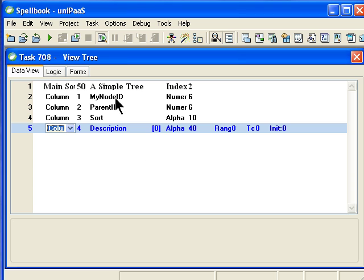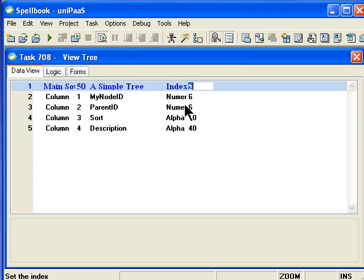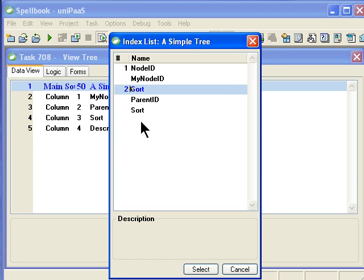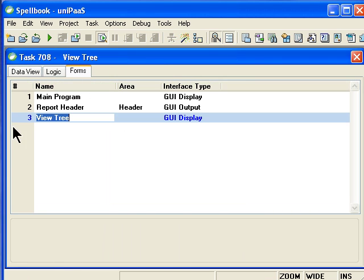I select my node ID, parent ID, sort, and description. The additional fields I'll use in the future, but not now. And I'm going to select everything at this point. My sort is going to be by my sort ID here. Because I want this tree to display in a certain order for the user. So I go to my forms.